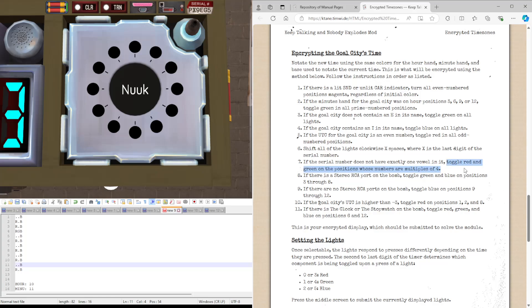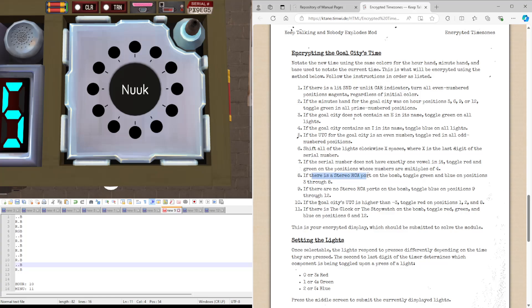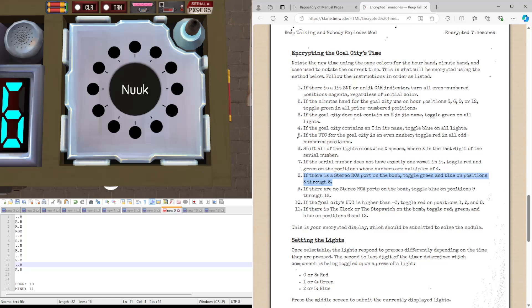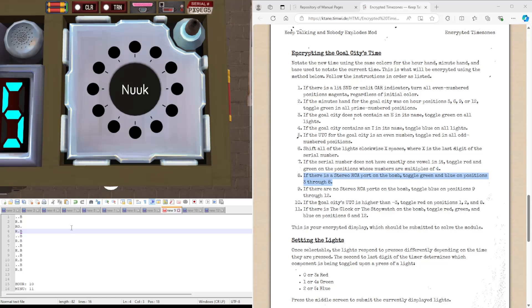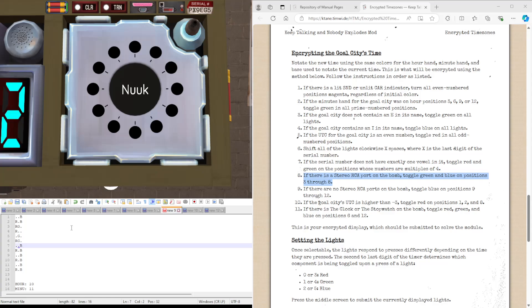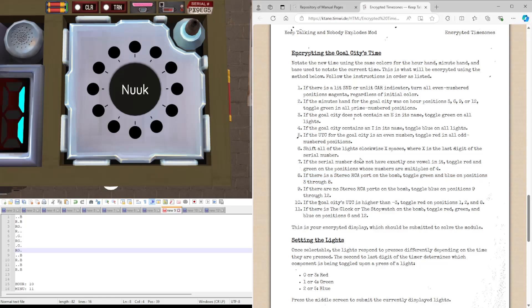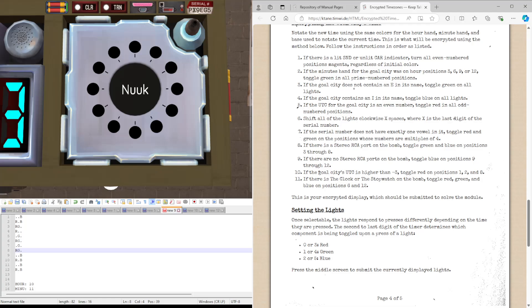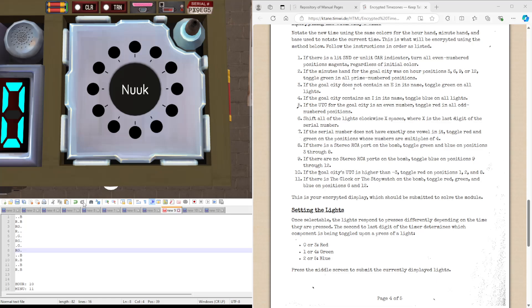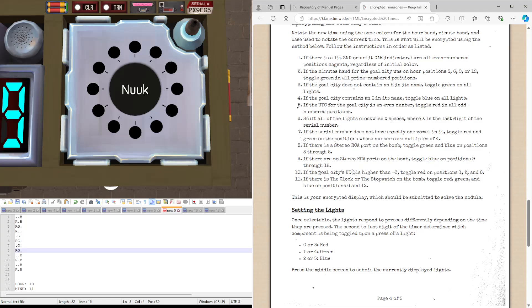In other words, we will be toggling red and green in positions with numbers of 4, or 4, 8, and 12. If there is a stereo RCA port, there is a stereo RCA port, and if you look down here, that means this one's not going to be true. If there is a stereo RCA port, toggle green and blue on positions 3 through 8. So we are toggling green and blue on these ones, so G, these both go, this one becomes G, this one becomes G, this one becomes G, with the R that was there. Same this one, and same this one. Let me just check out the level from 3 through 8. Yep.